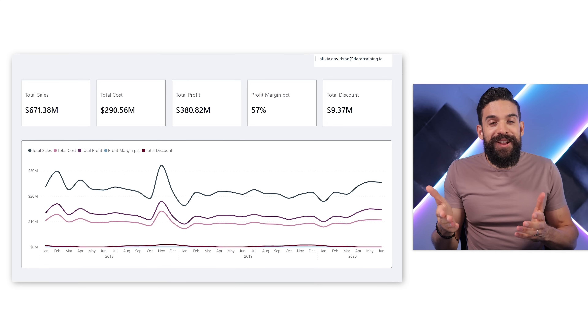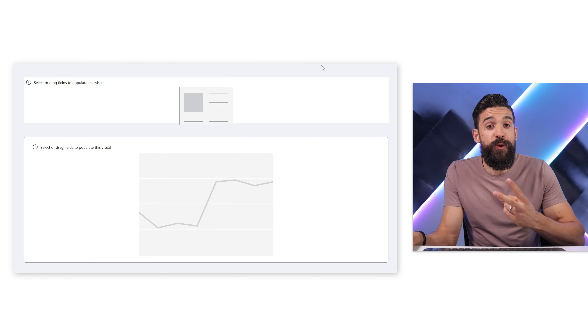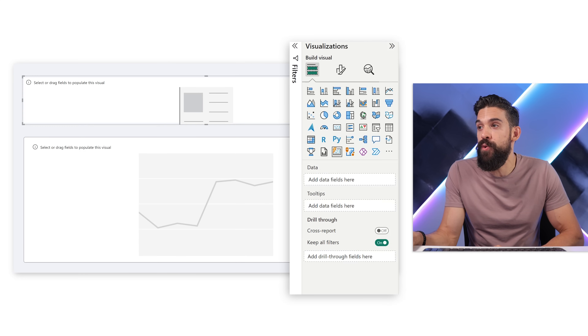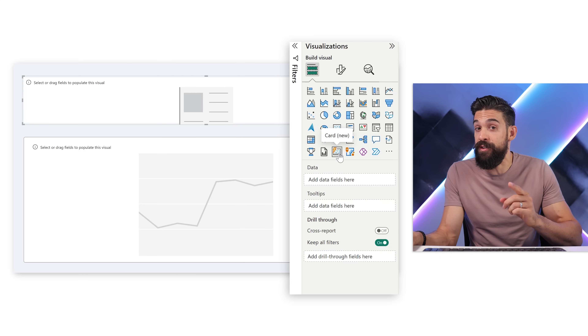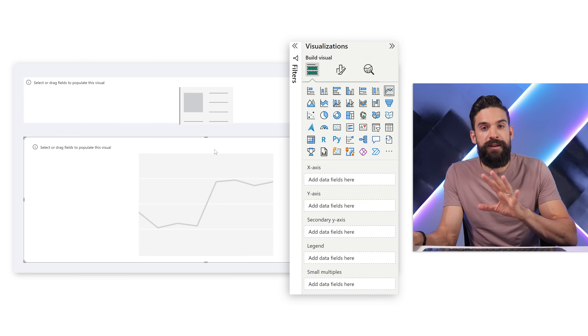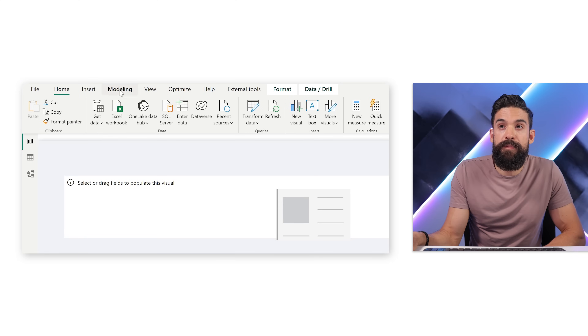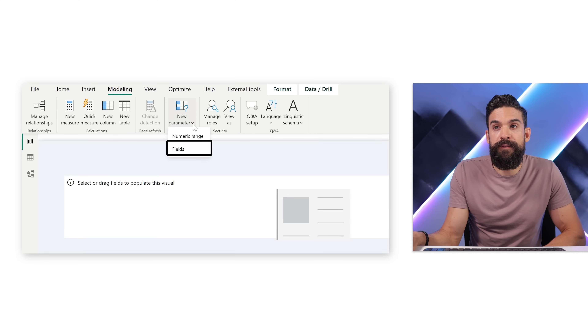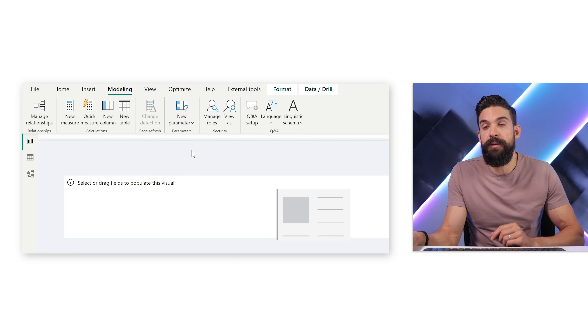Let's start at the beginning. Here we have two placeholders for our visualizations — at the top a new card visual which was introduced in June 2023, and at the bottom a line chart. Our first step is to create a field parameter. To do that we go to the top to Modeling, then New Parameter, and from here we can choose a Fields parameter.